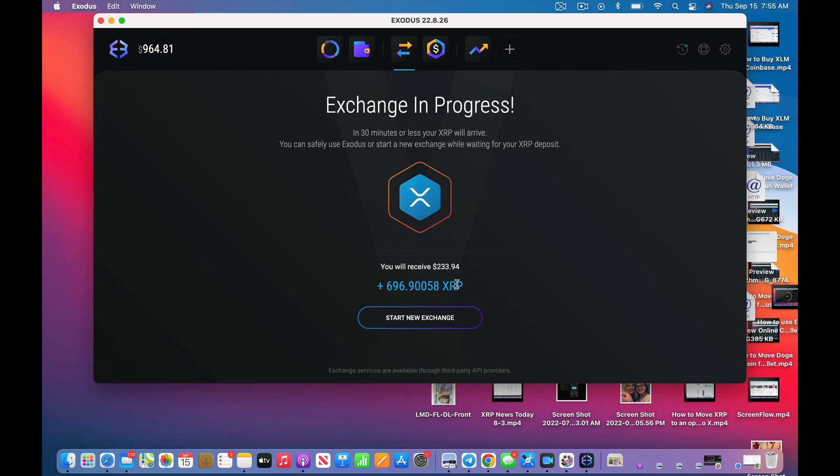See how it says in 30 minutes or less your XRP will arrive. You can safely use Exodus or start a new exchange while waiting for your XRP deposit. I'm not going to do that.